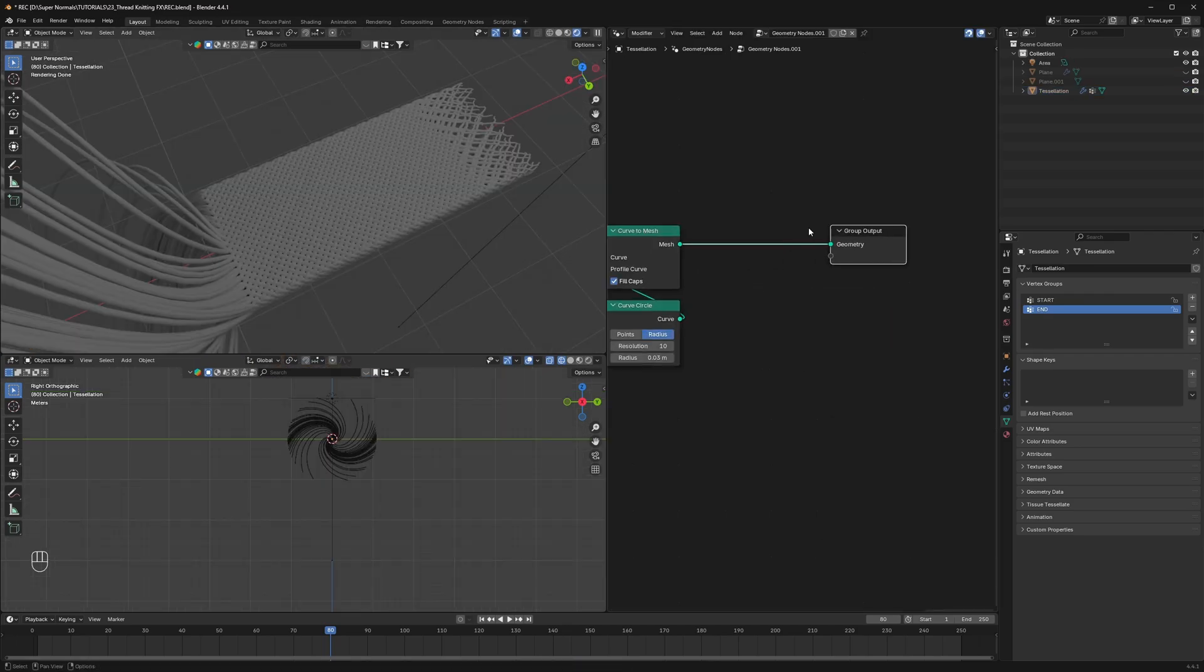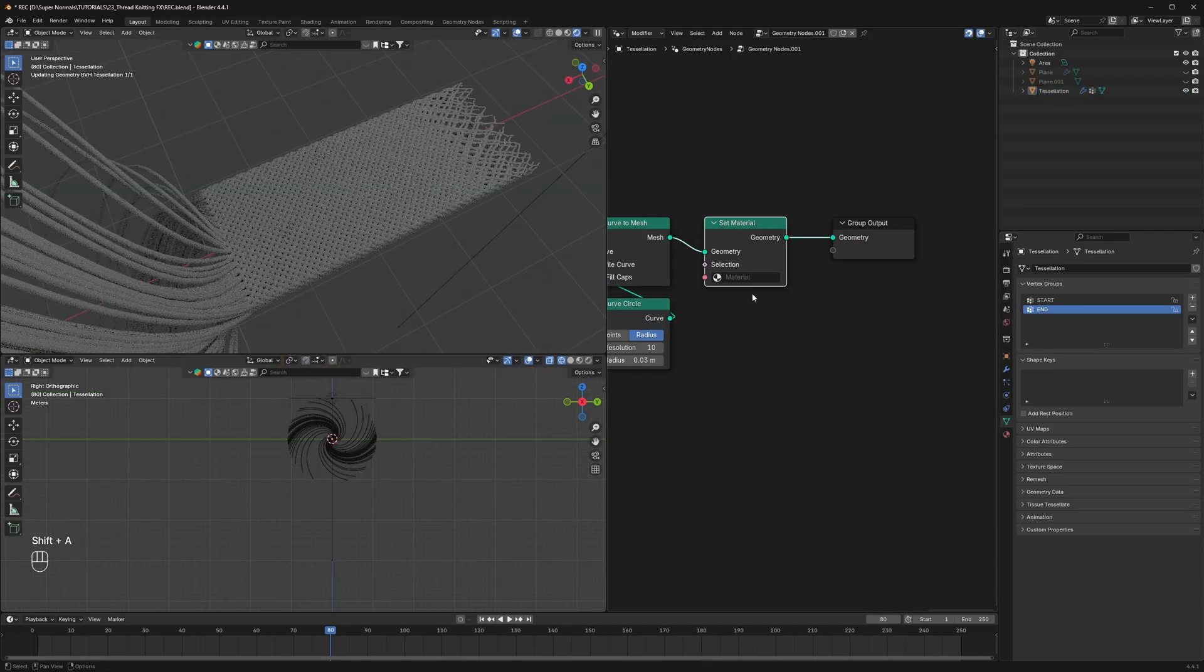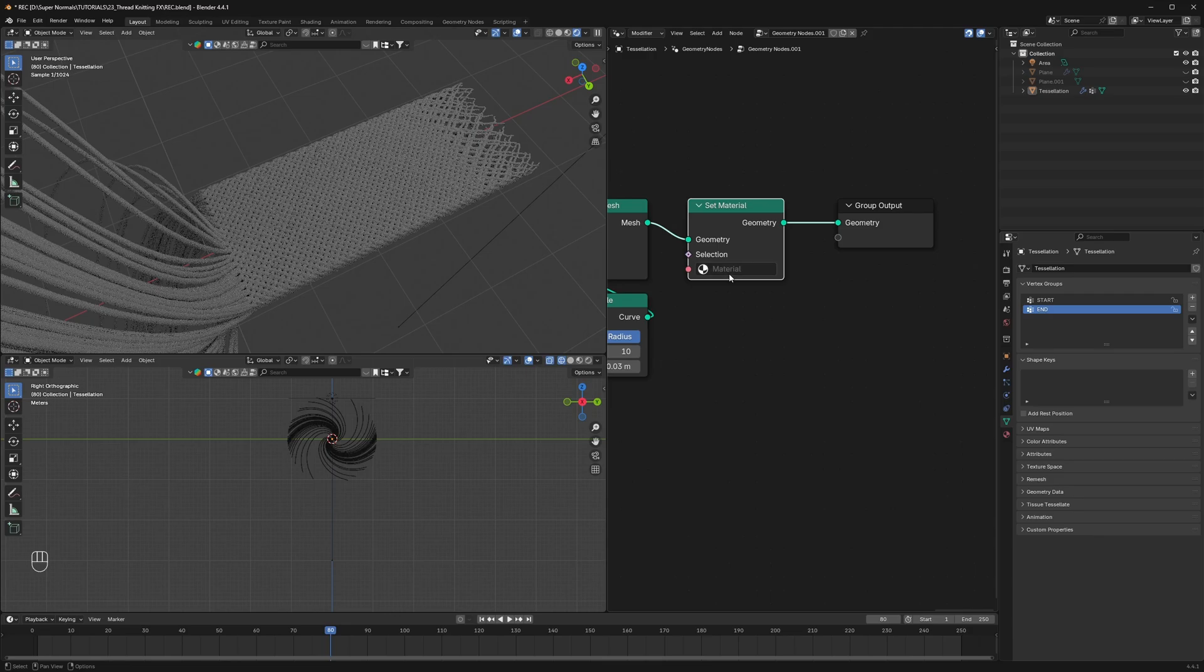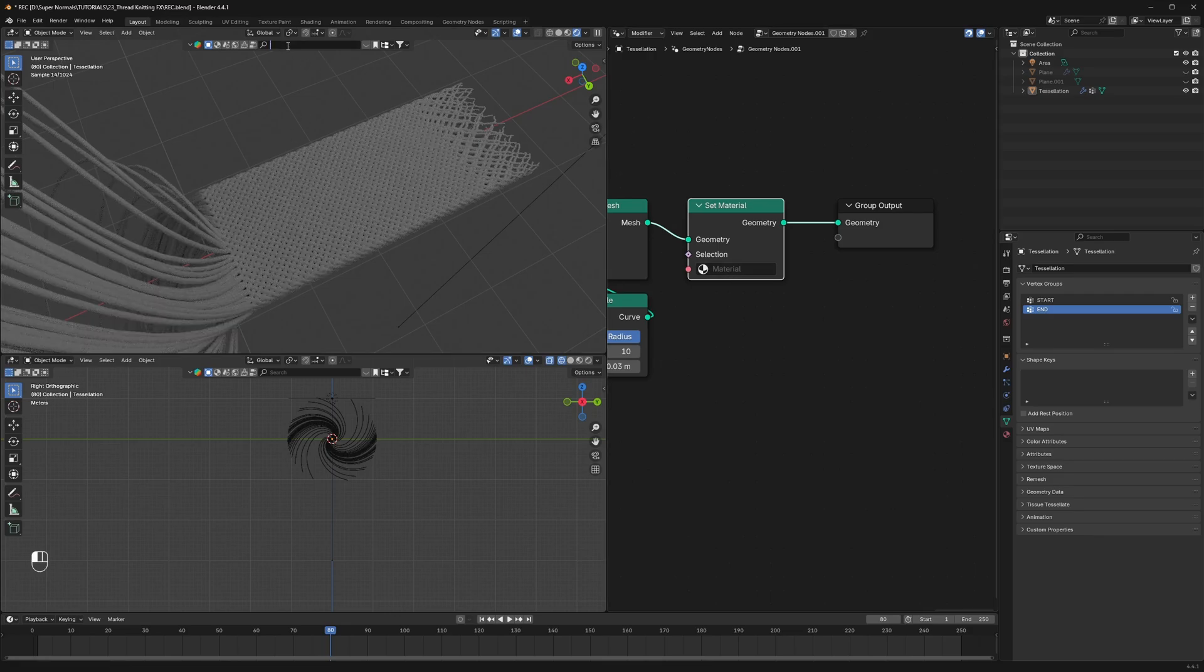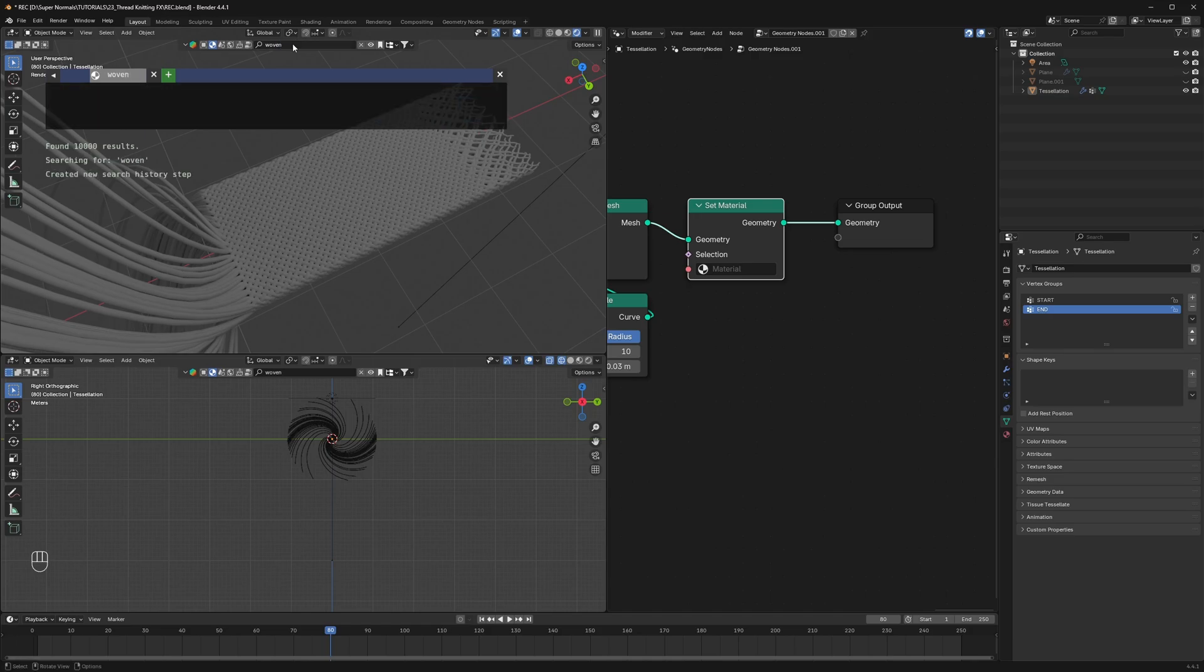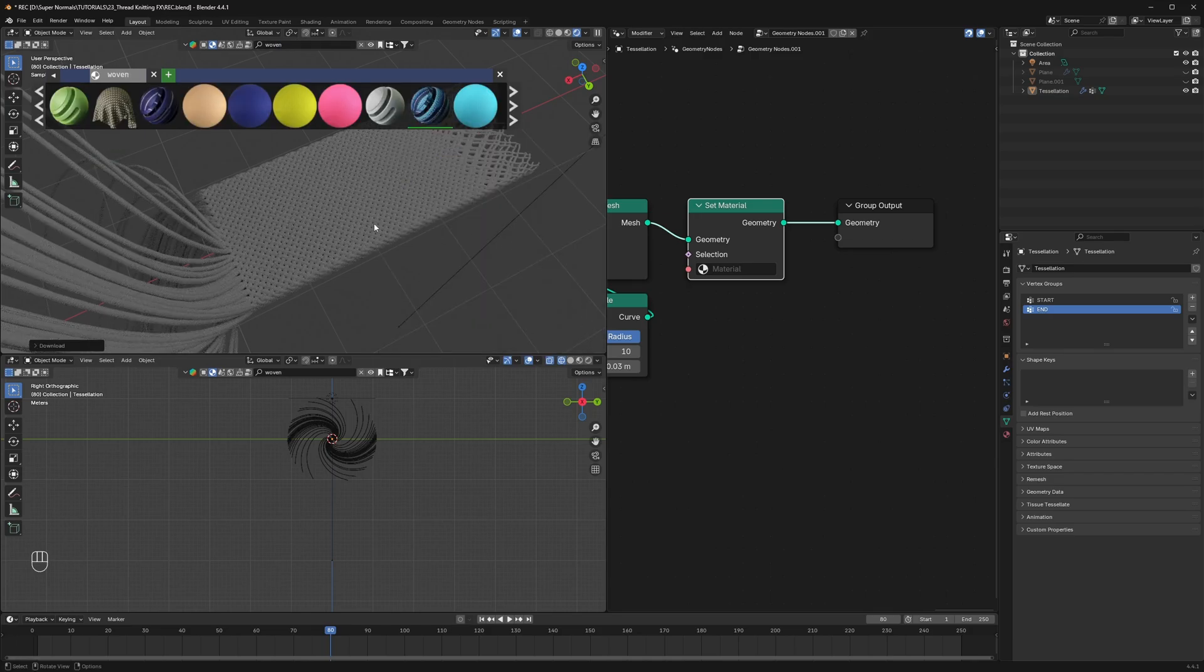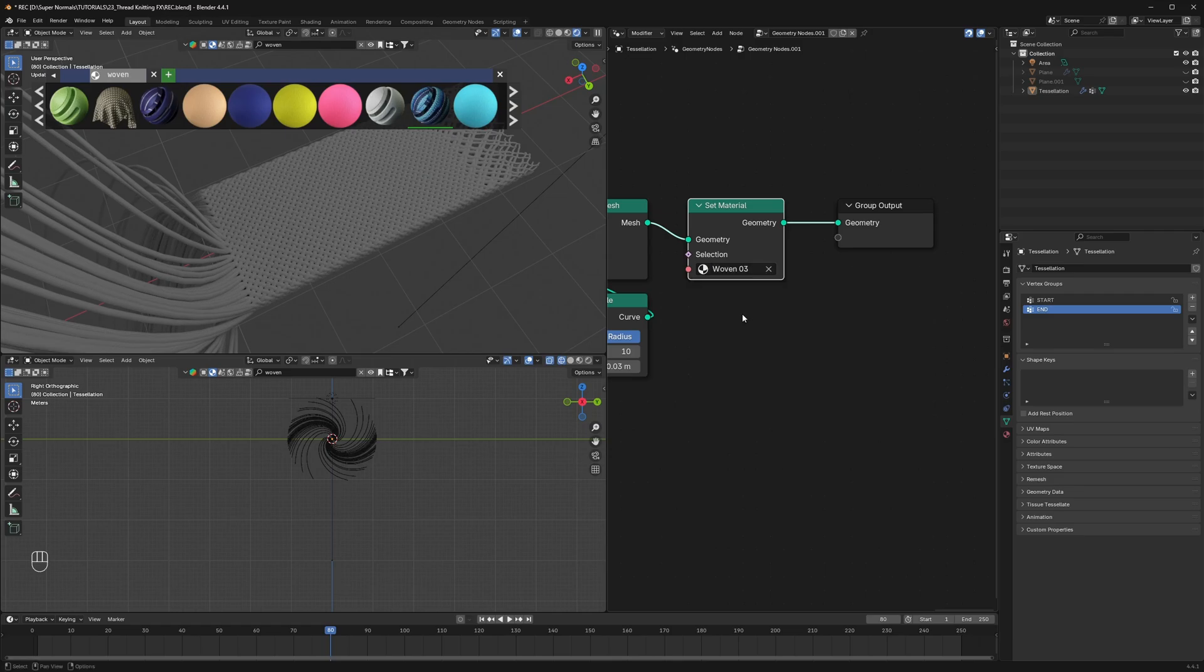Now we just have to apply a really nice texture to it using a set material with the material. I'm gonna search material on this free add-on called BlenderKit. Link is in the description. So in the material search for woven one and then select this one. Now apply the same in the set material. Right now it's not gonna work.